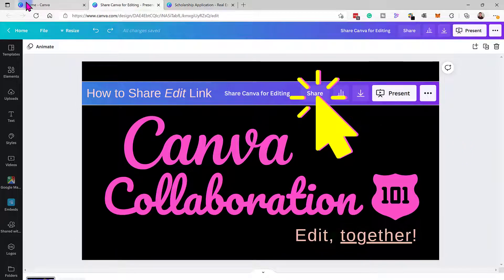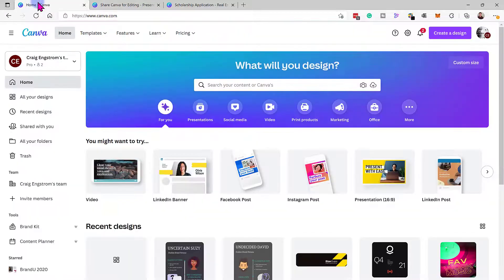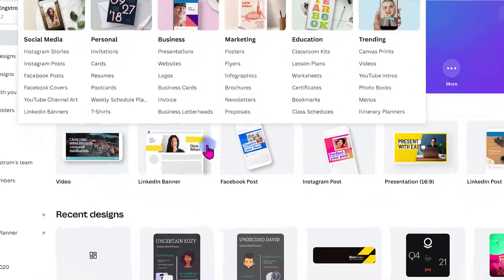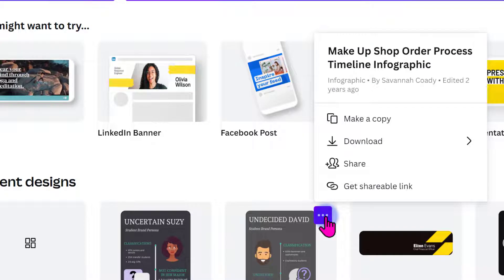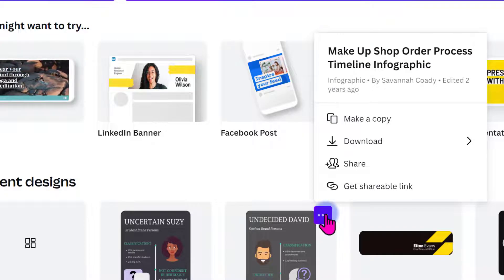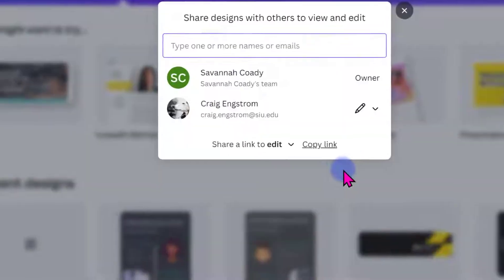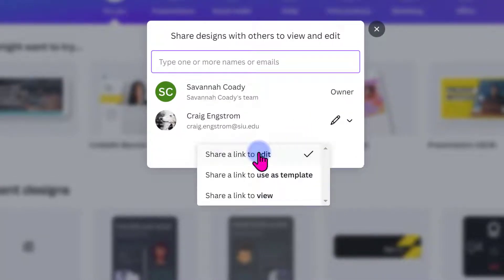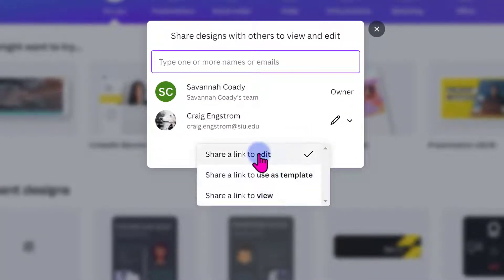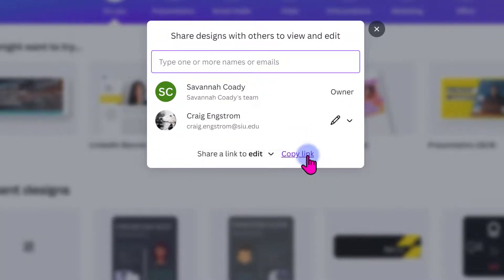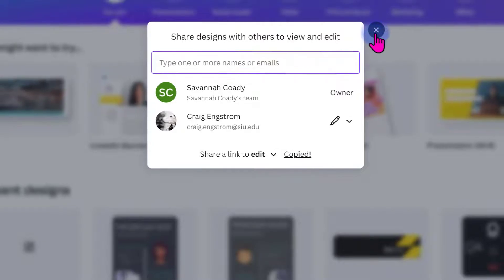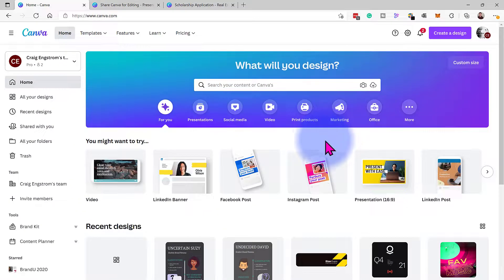You can also do this by going to your dashboard. Click on the image you want using the three dots, and you can go to Share. Click on that. It's going to ask you: do you want to use template, view, or edit? In this case, copy the link and send that to the person.